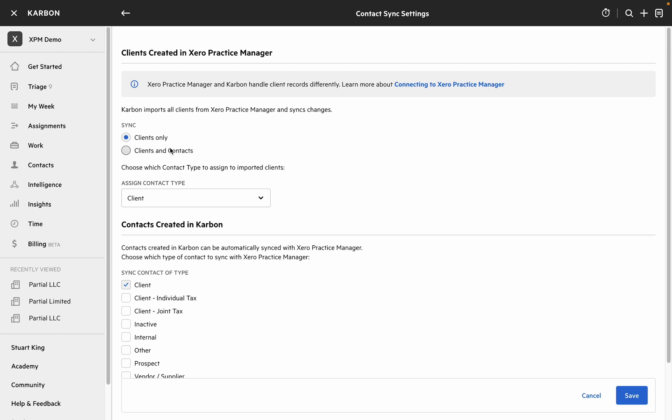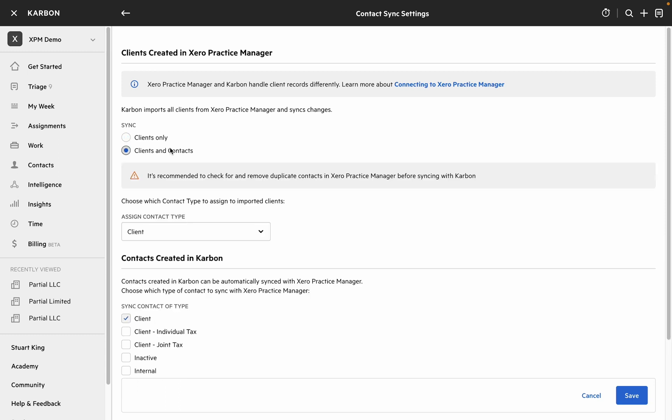If you do want to sync clients and contacts we recommend that you make sure that your XPM account is free of duplicate contacts and that all the names between XPM and Carbon are consistent to make matching as effective as possible.